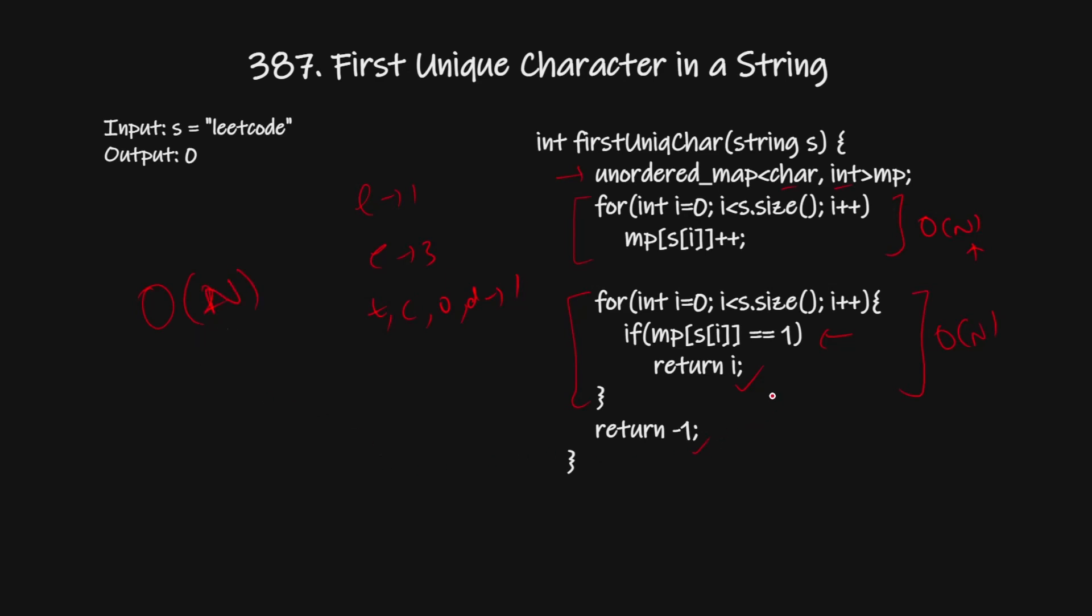What will be the space complexity? The space complexity for storing all these characters will be O(1) because we have a fixed number of characters in the English alphabet, that is 26. So our space complexity will be constant.